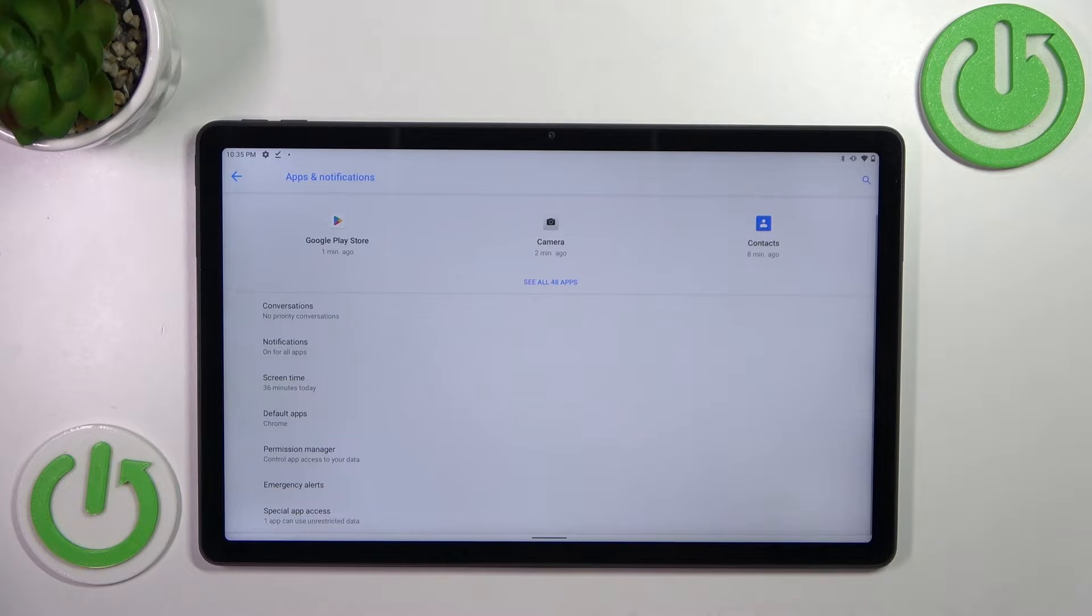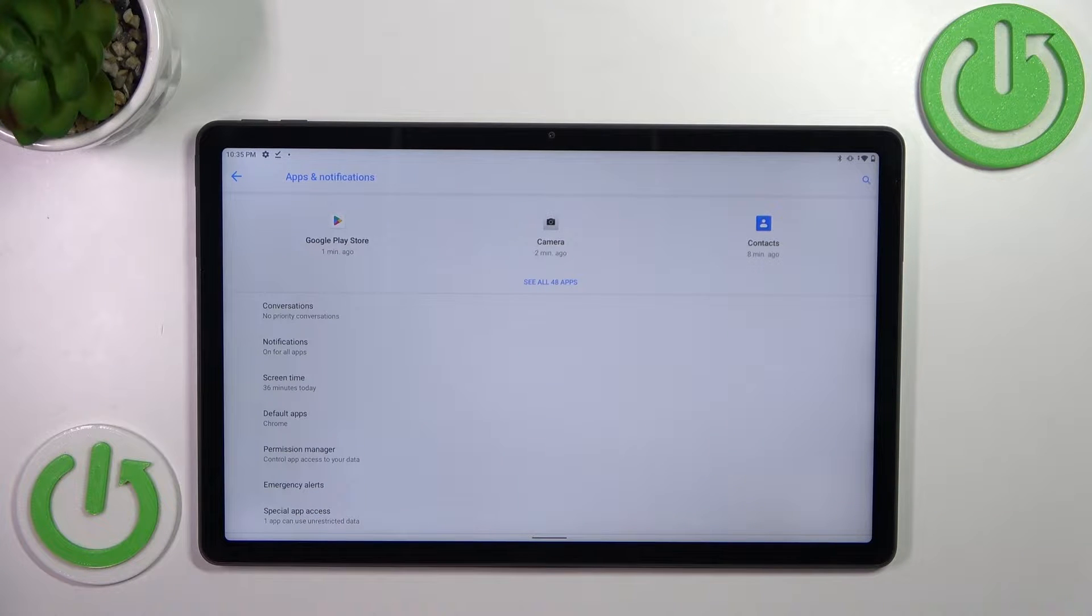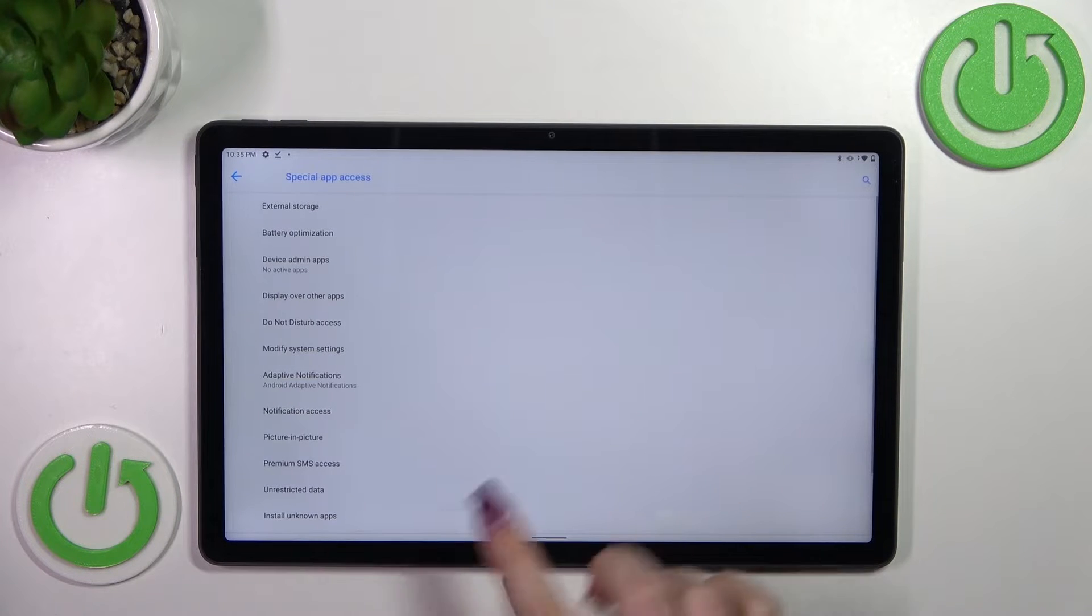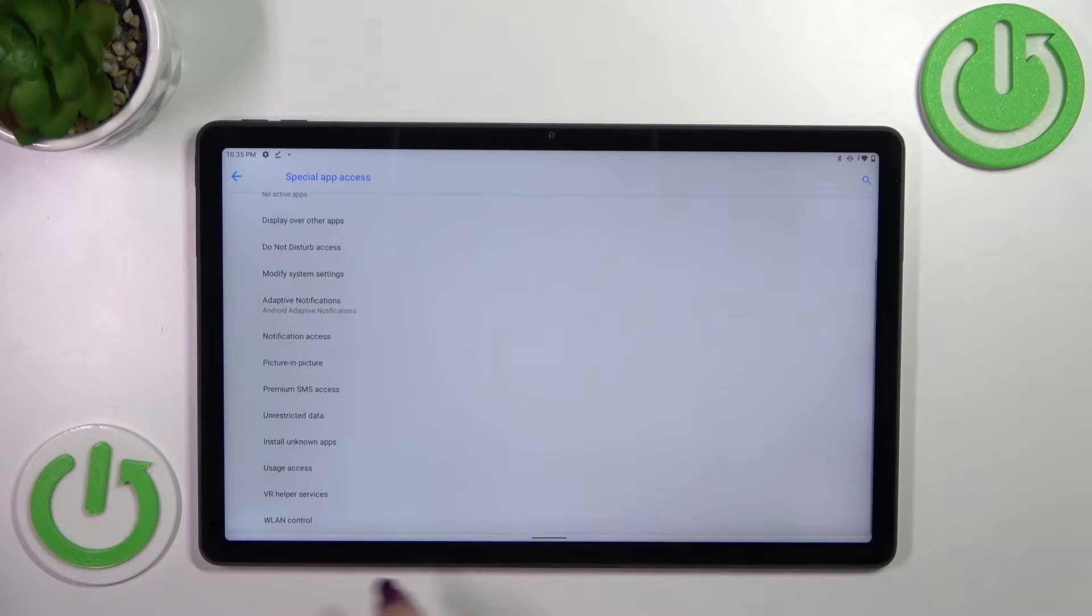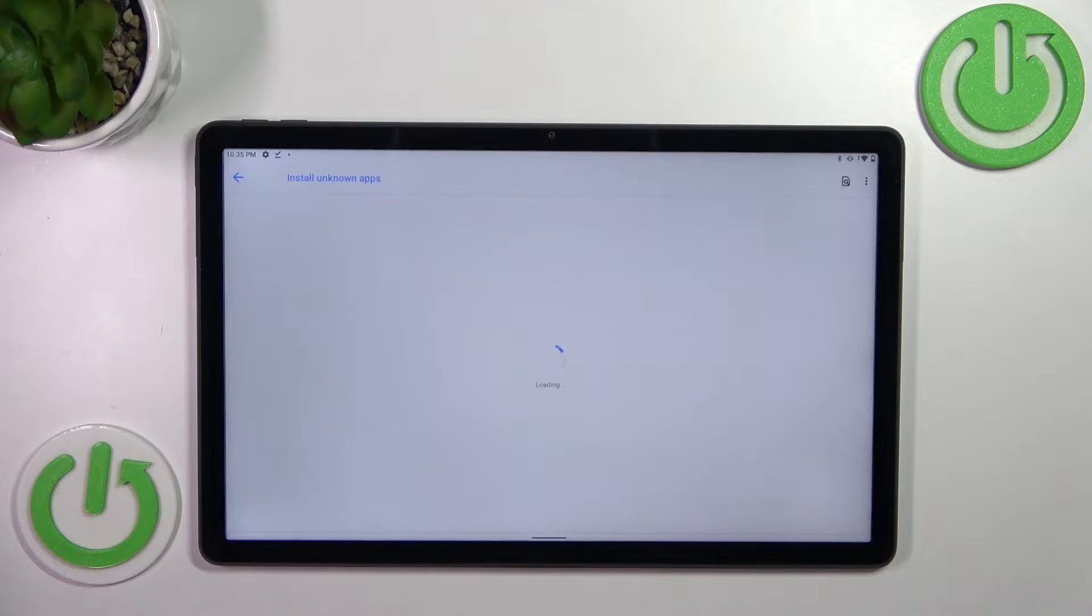Now we have to find Special App Access which should be at the very bottom of the list and here find Install Unknown Apps.